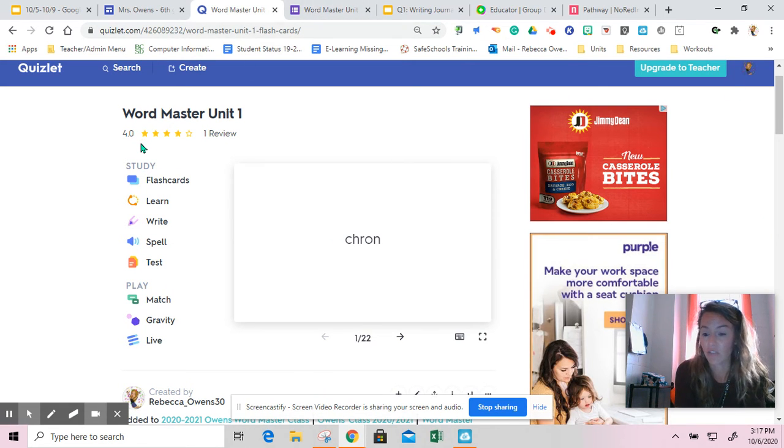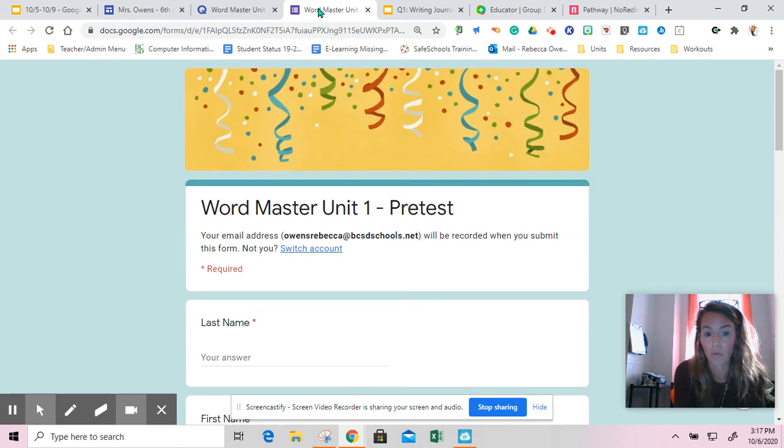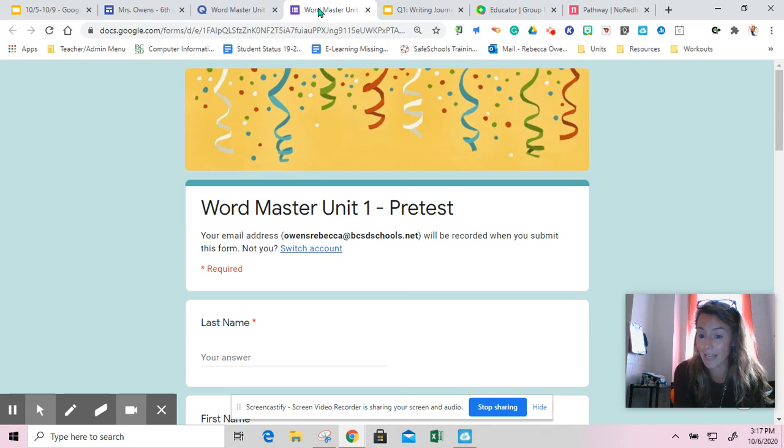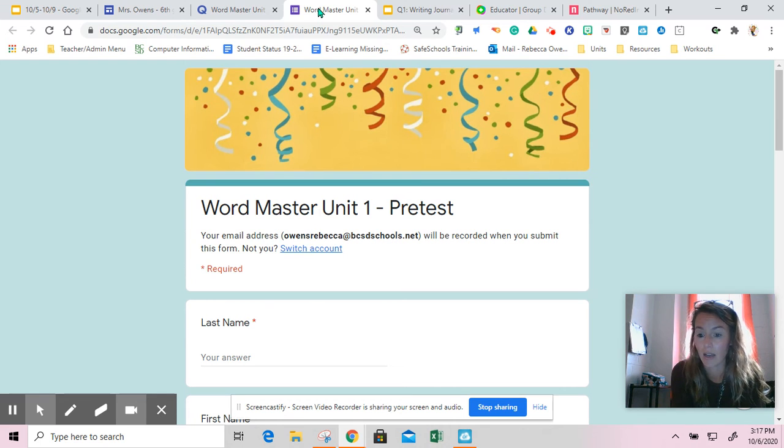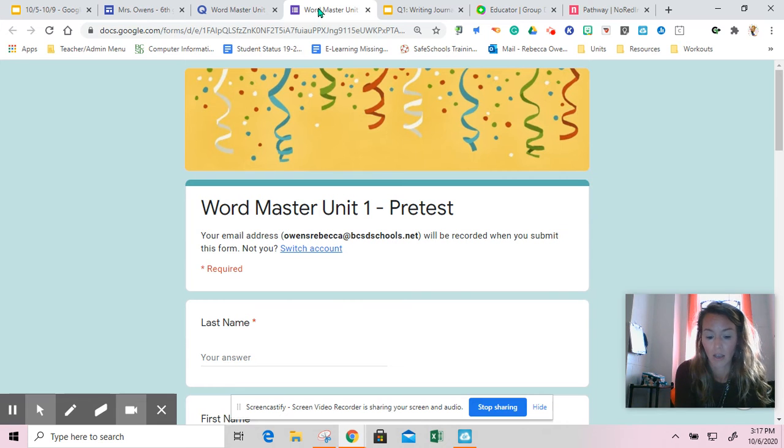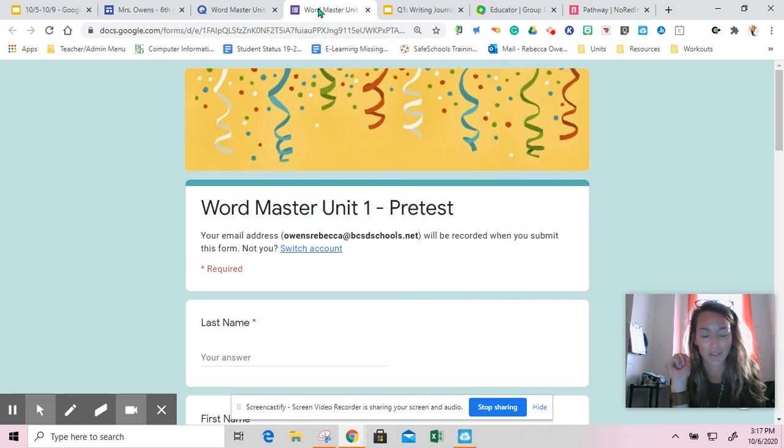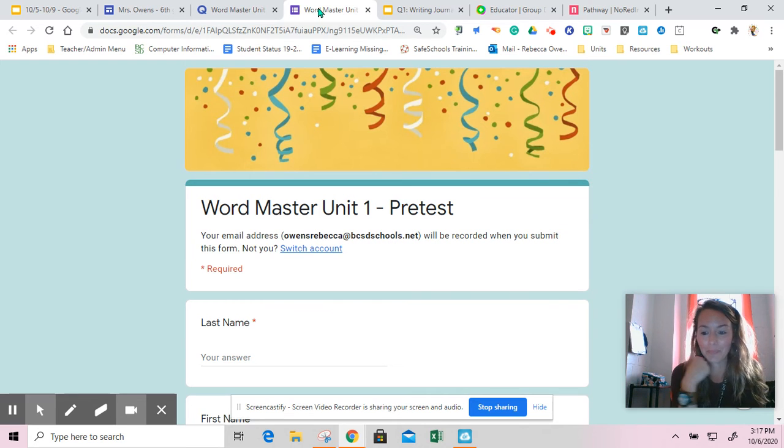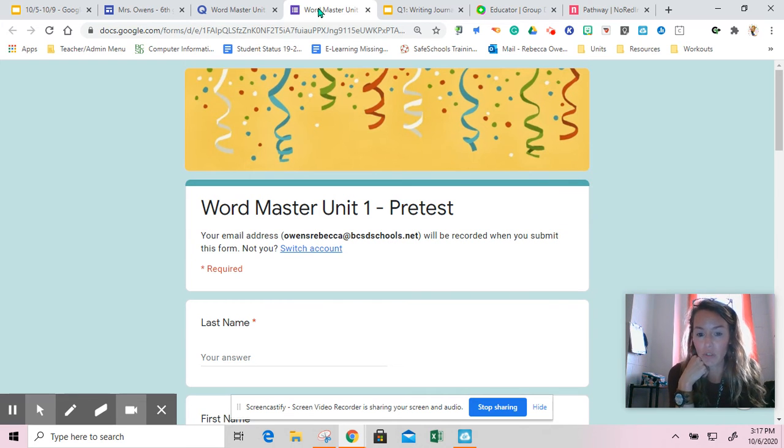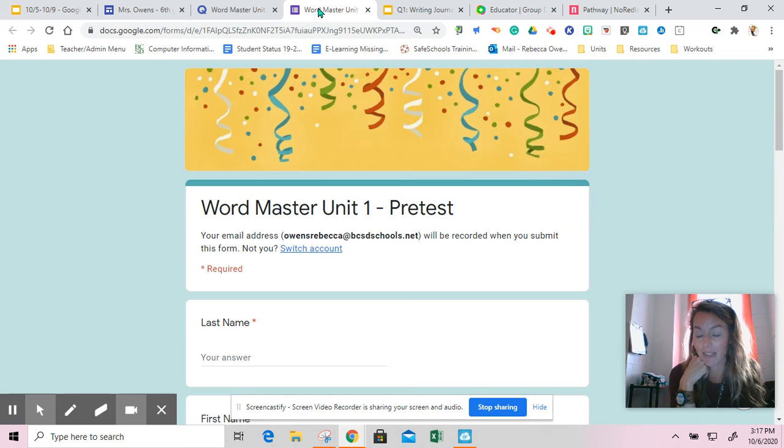Once you feel like you've got a good grasp on unit one, in your Google classroom you will be able to take a quick pretest to see if you have learned these Wordmasters. There are five quick questions. Try not to use your notes. If you don't use your notes, you can truly see if you were able to practice hard enough today or if you need to practice some more.